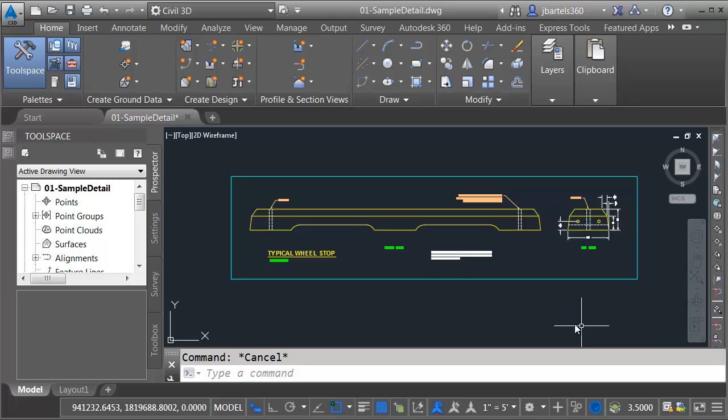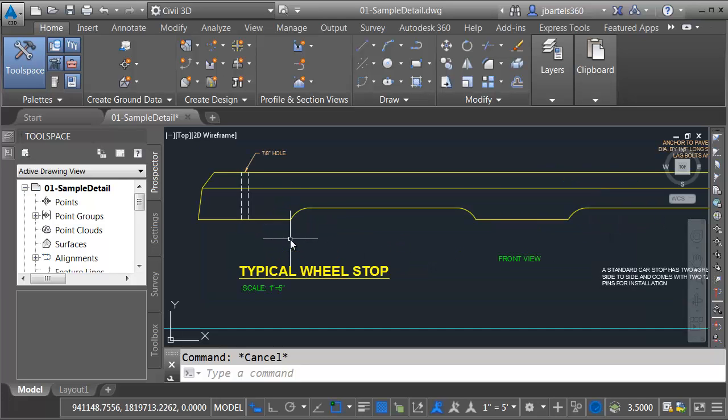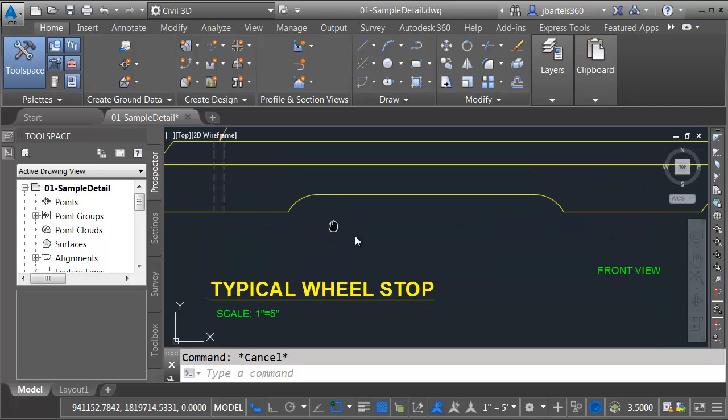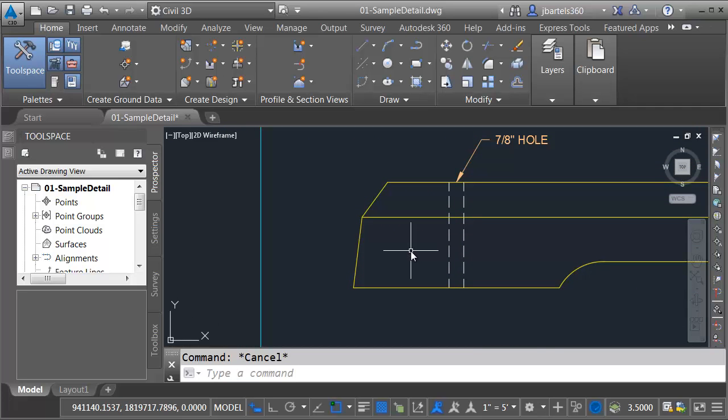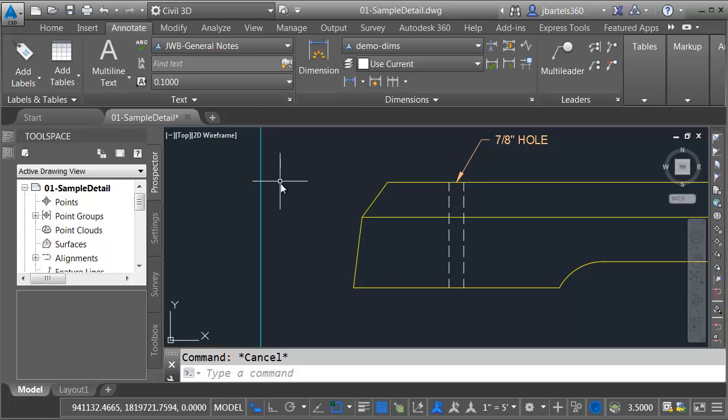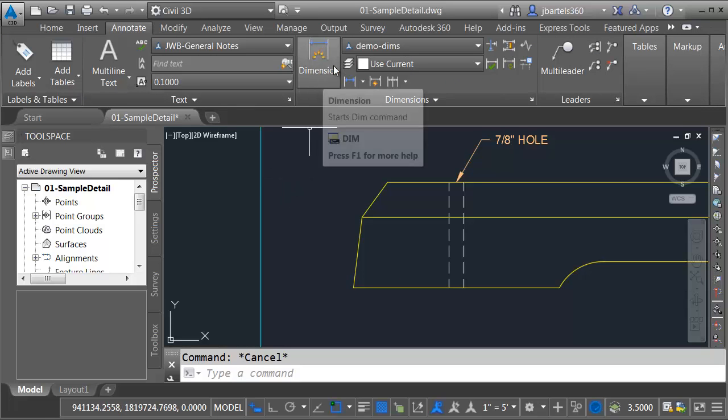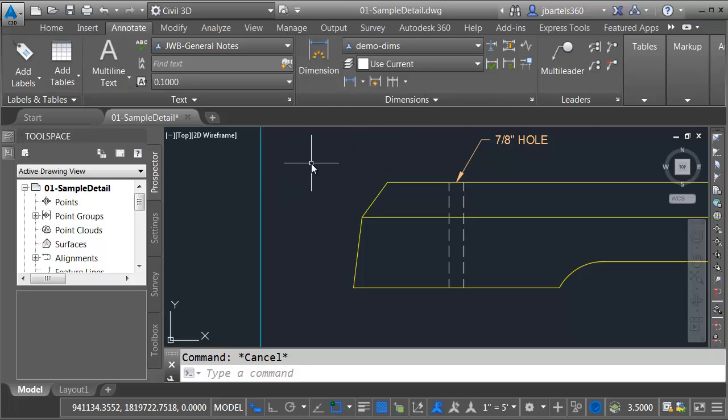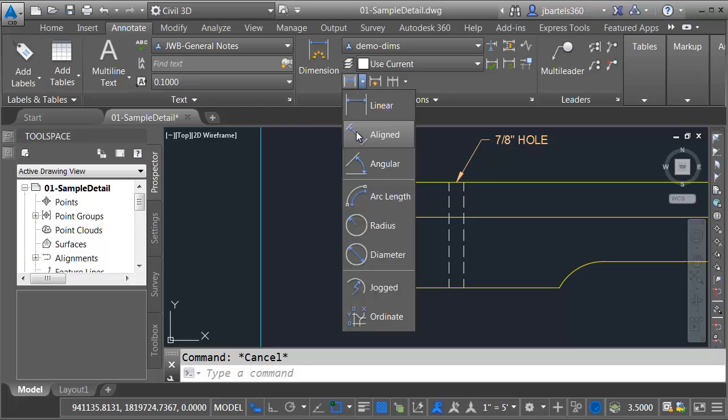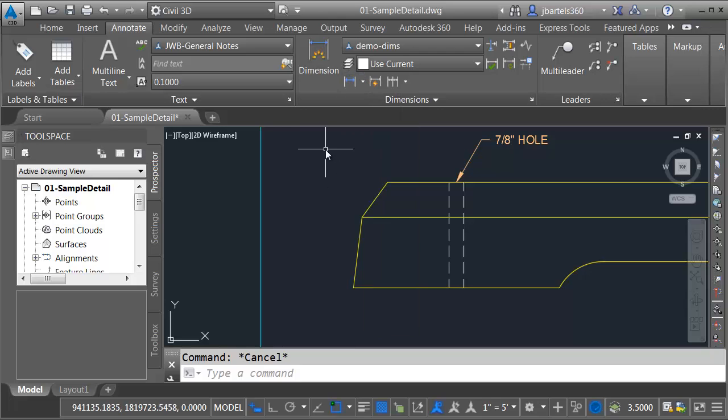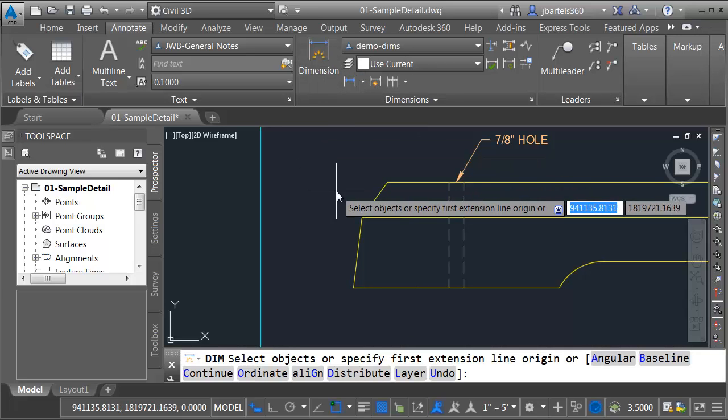On my screen, I've got a drawing that represents a typical wheel stop detail. Let's pan this over to the left side. Let's assume I'd like to add some dimensions. To do that, I'm going to select the Annotate tab. In 2016, we have a new dimension tool. Using this tool, Civil 3D will anticipate the type of dimension we want to create, and this will eliminate several of the picks and clicks we've had to do in the past. That being said, if you do want to dimension the more classic way, we do have the traditional menu right here. I'd like to dimension using the new tool.